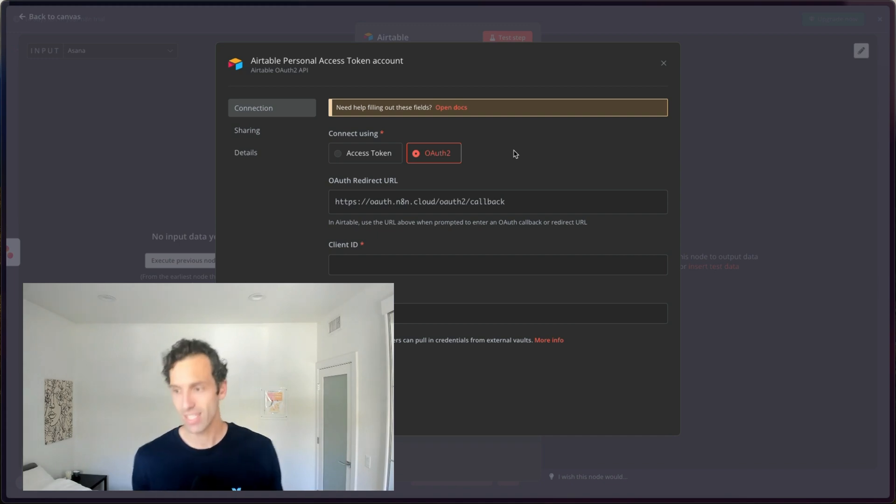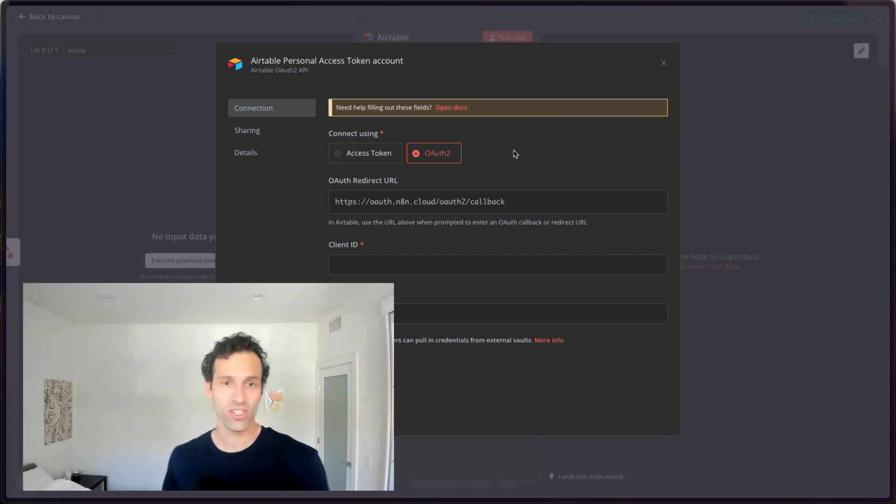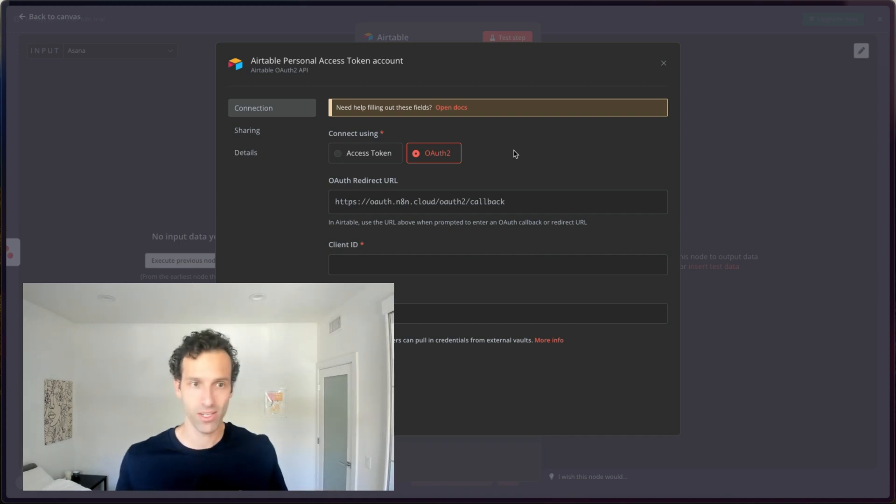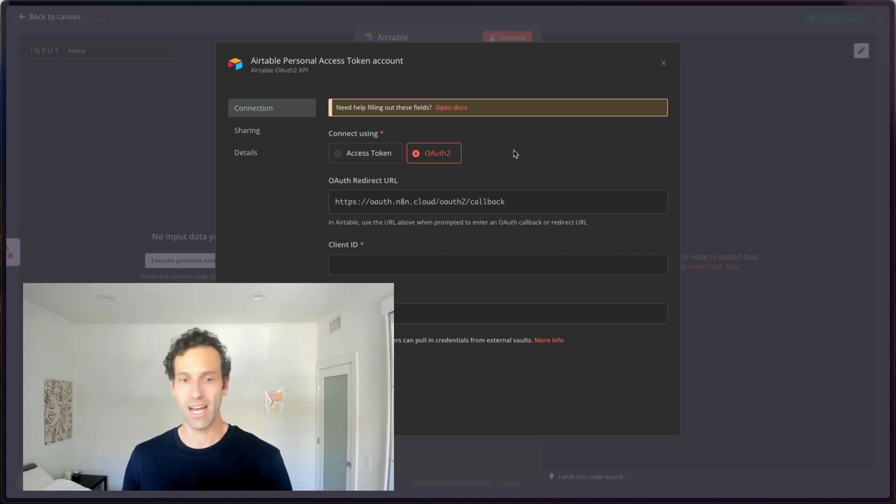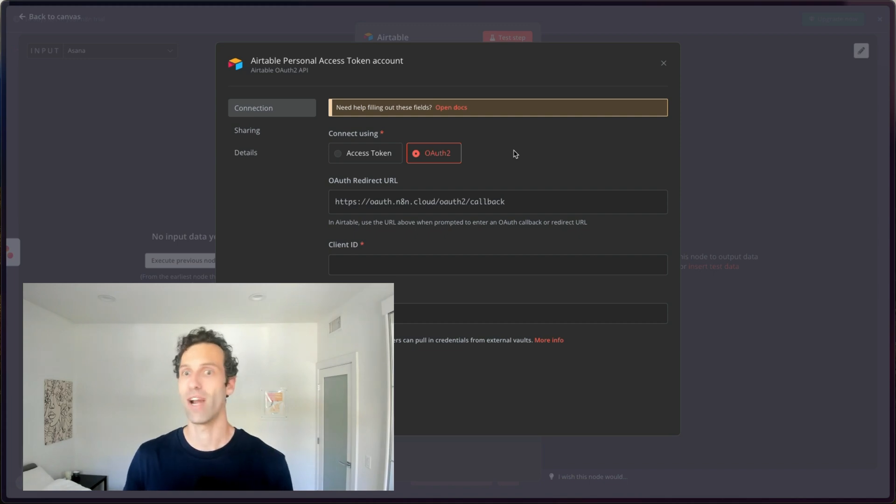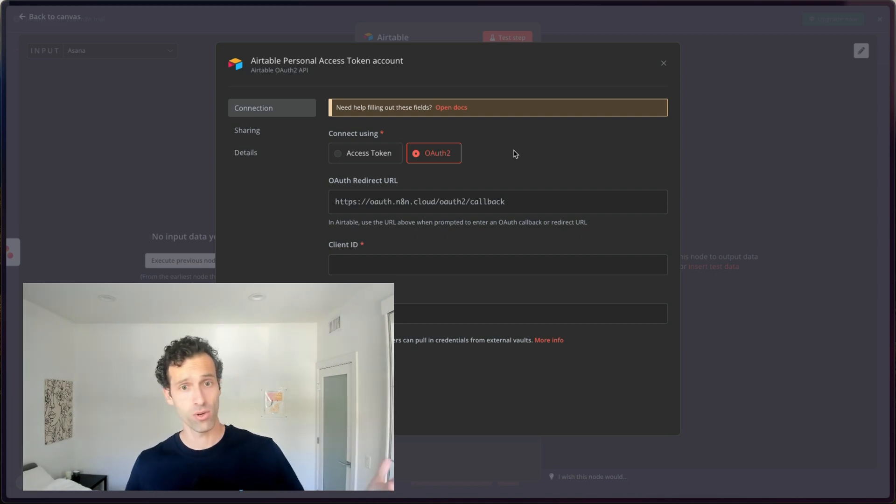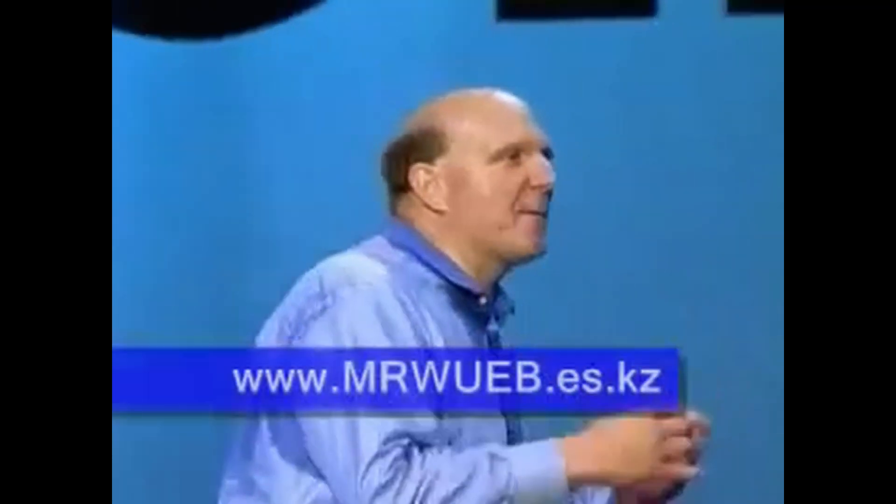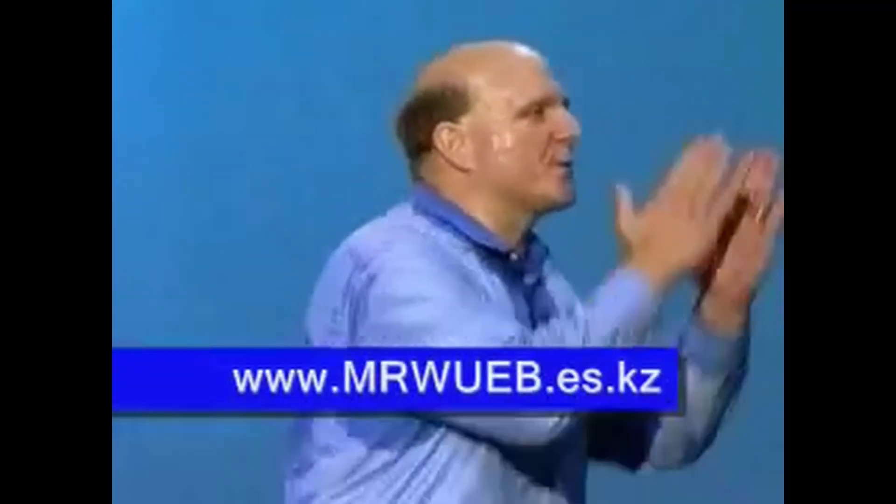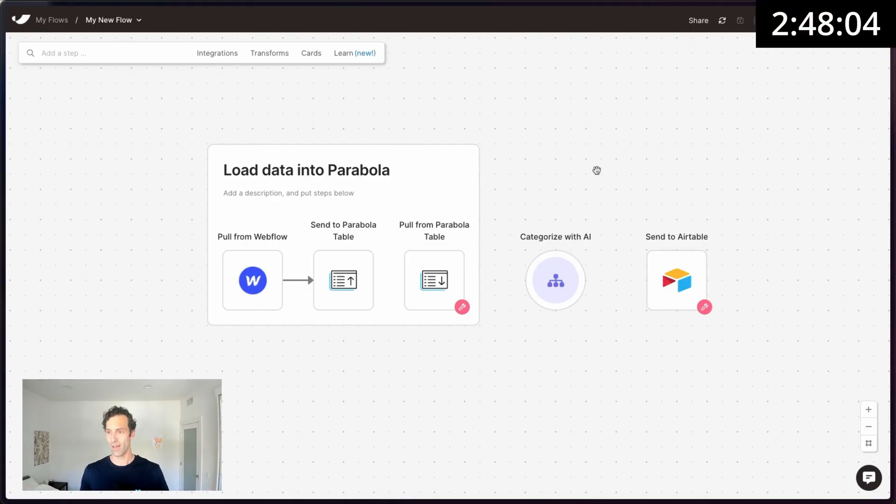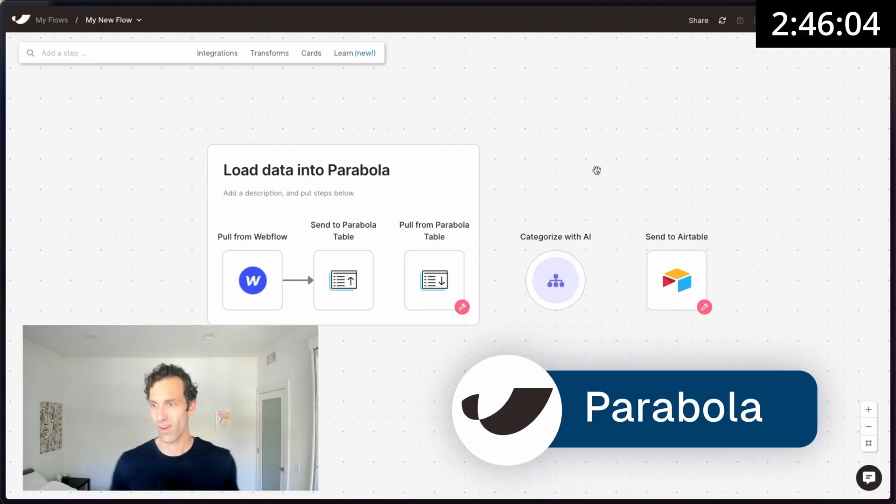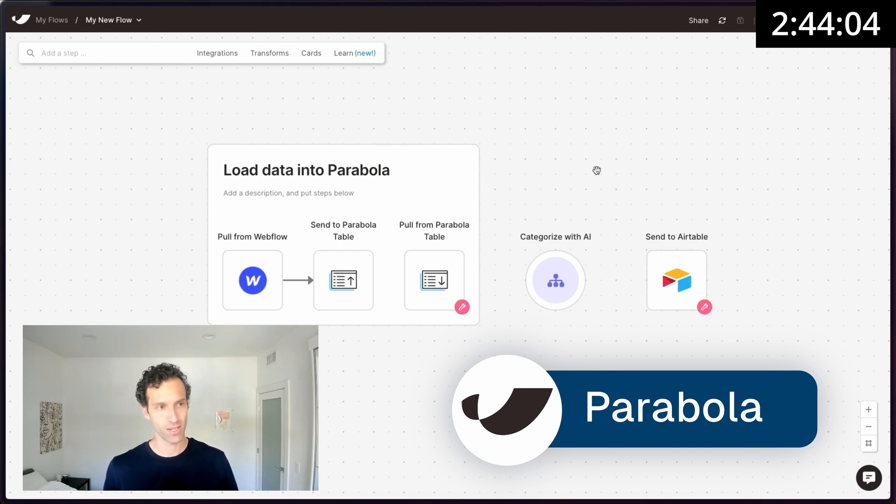The drawback of all this, again, is that it's just more complicated to use if you're not a developer. It's not built to be super simple for anyone to pick up. It's meant for someone that has more of a technical background. So who should use N8N? Developers, developers, developers. Parabola. This is a really interesting one. It's a little bit different than the rest.